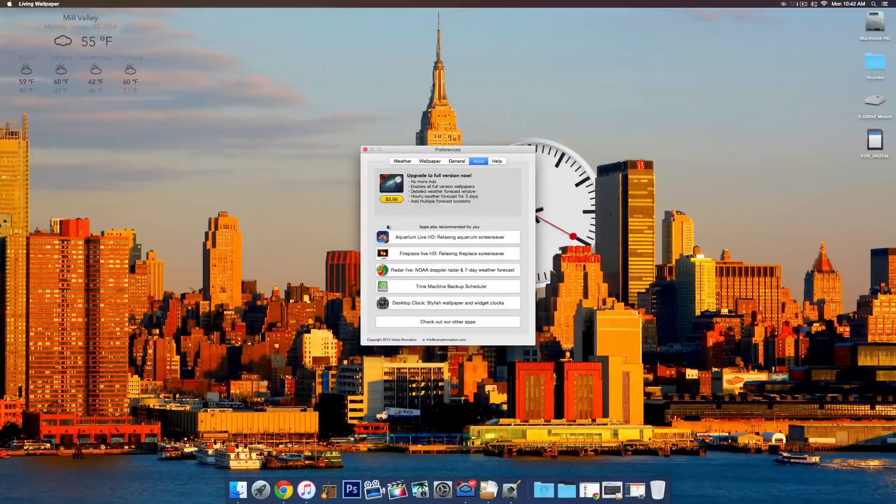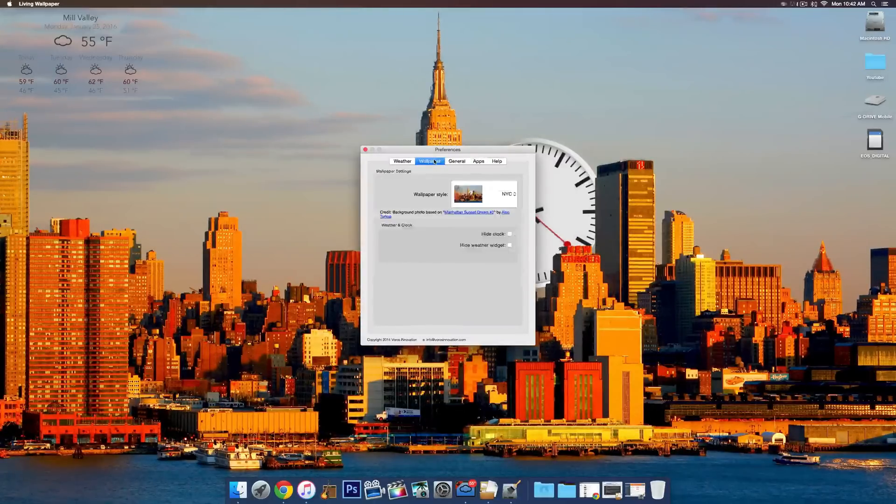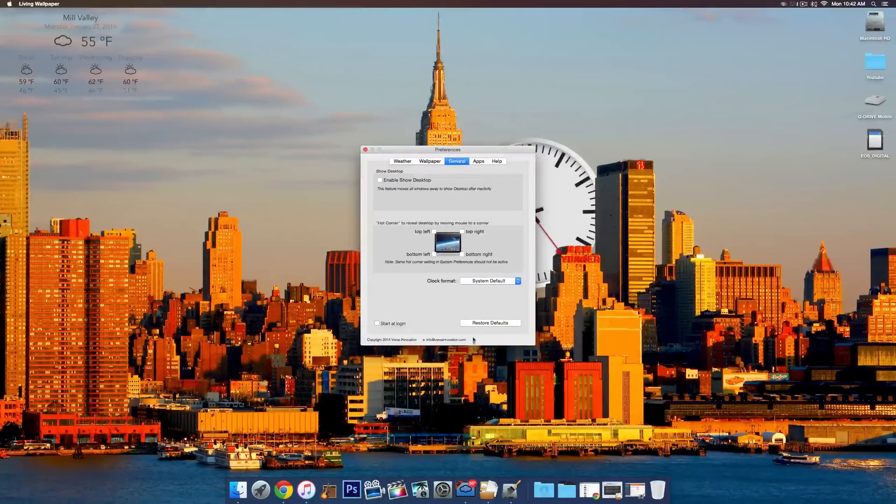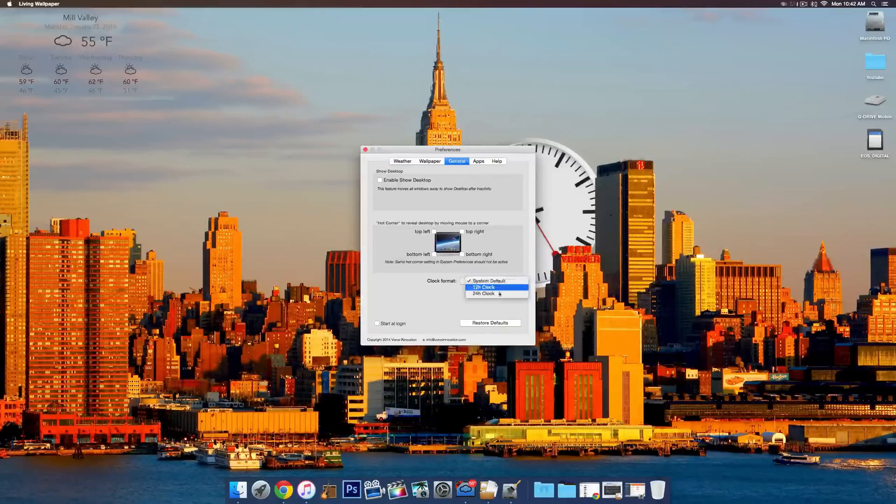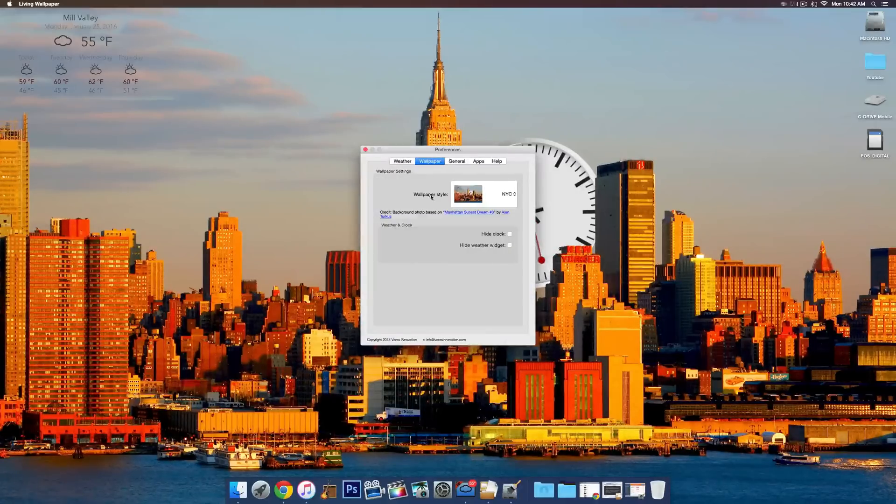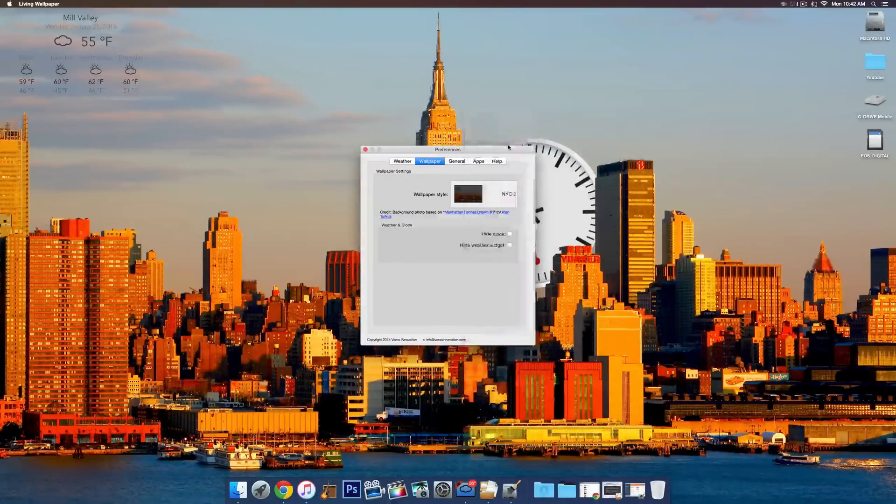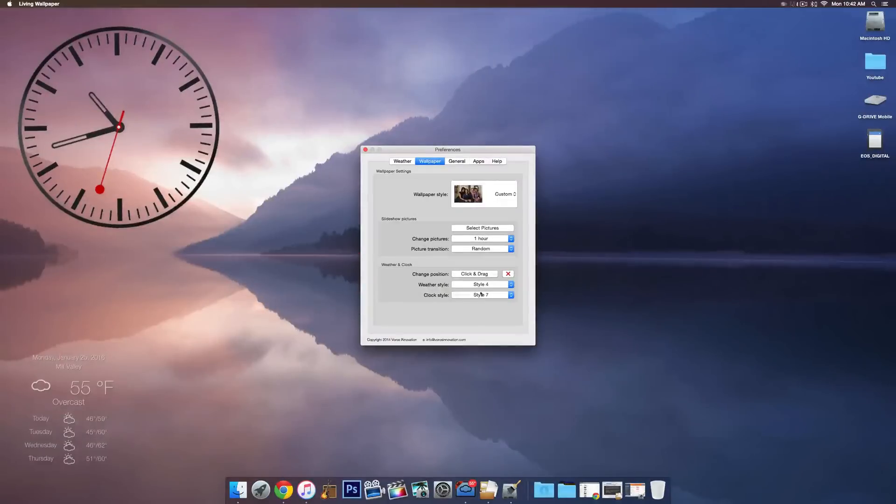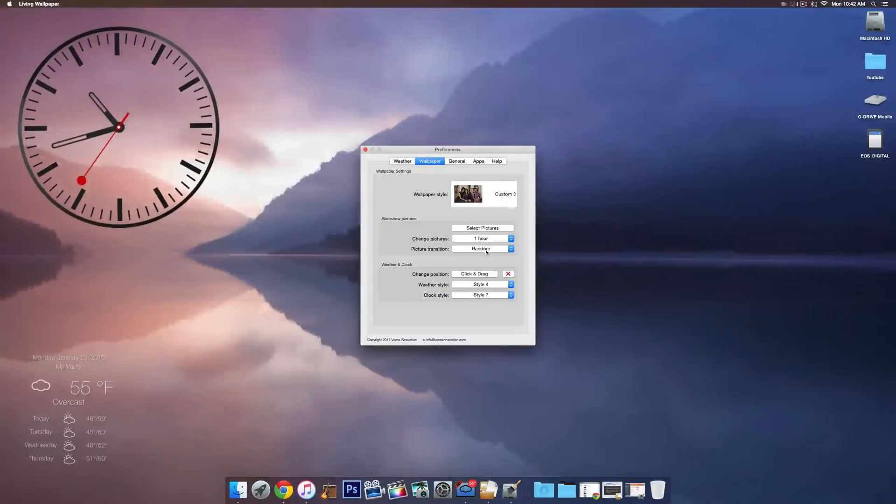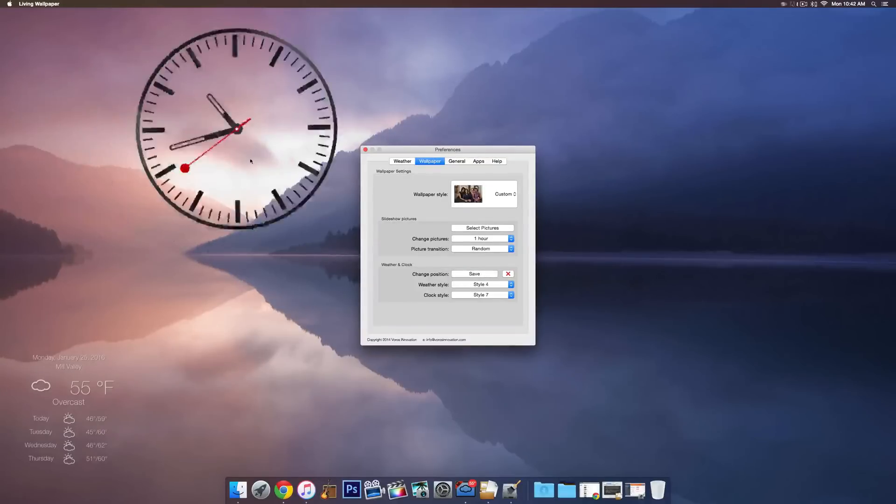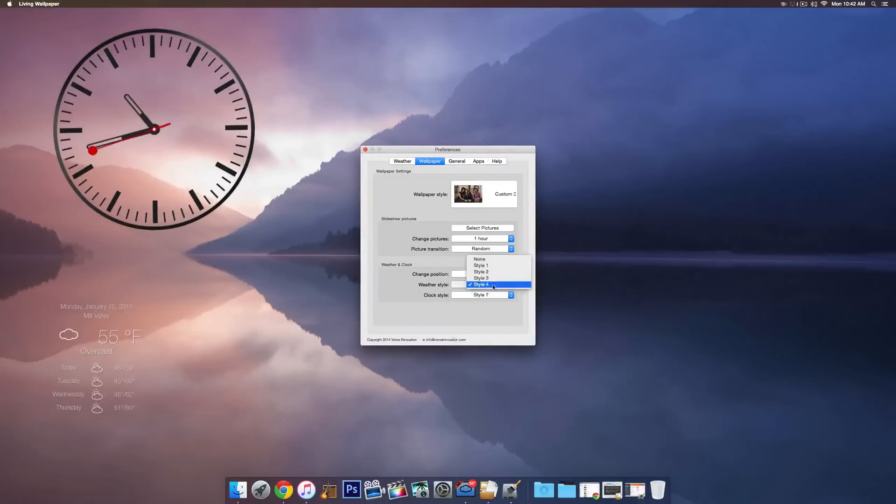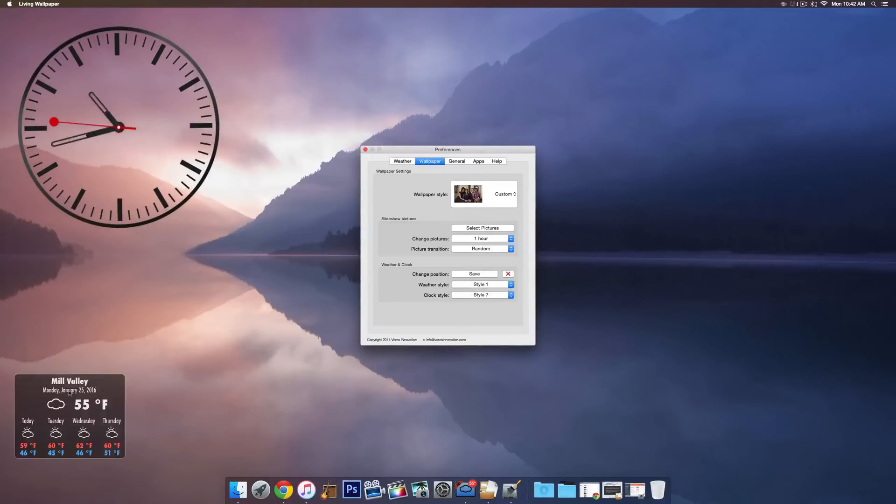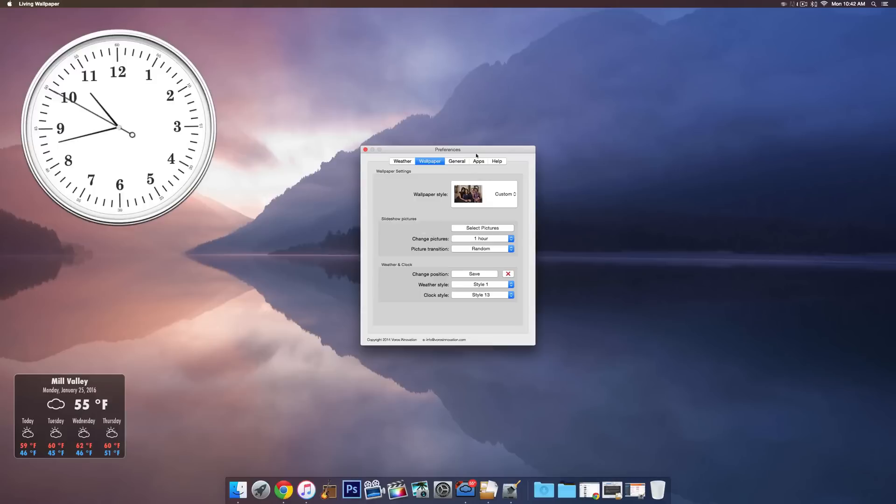If you go back to General, you can do Clock Format, 12 hour. Also, when you change to Custom, you can see there's a bunch of different options. You can change the number of pictures that it rotates through, what the transition is. You can change the position of the clock and the weather forecast, which is cool. And there's also a bunch of different styles that you can choose from. You can see they change down there and then Clock will also change.